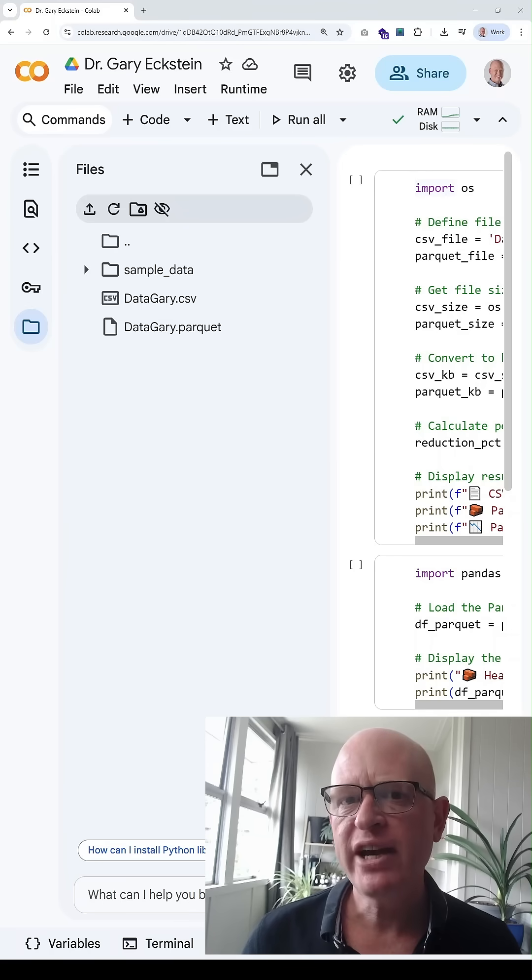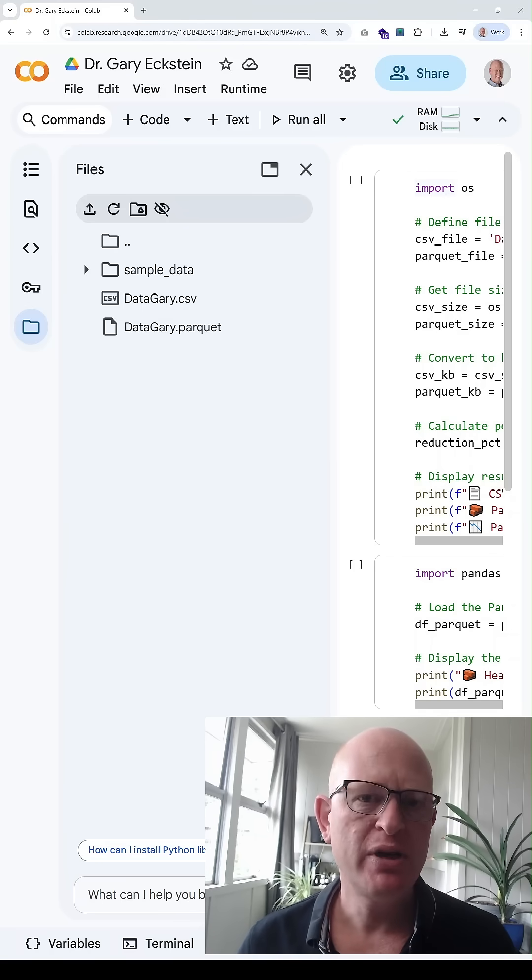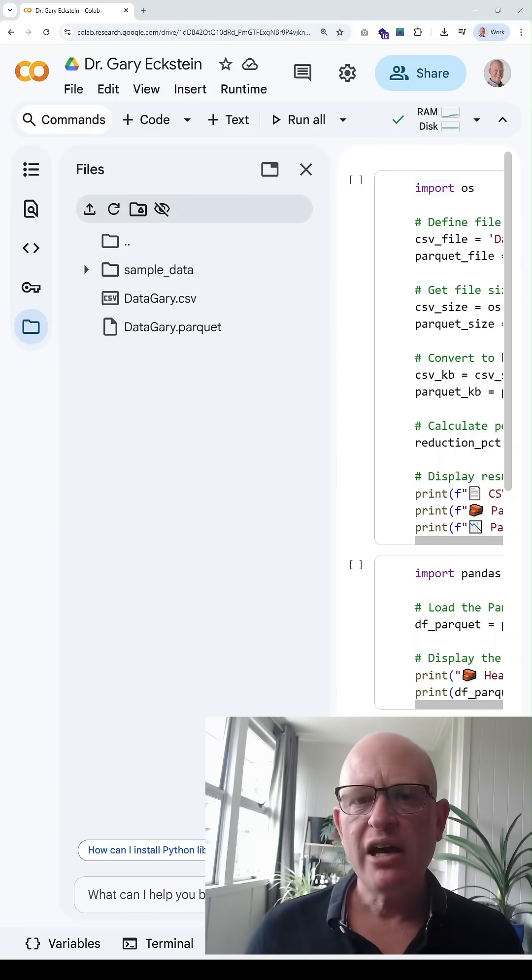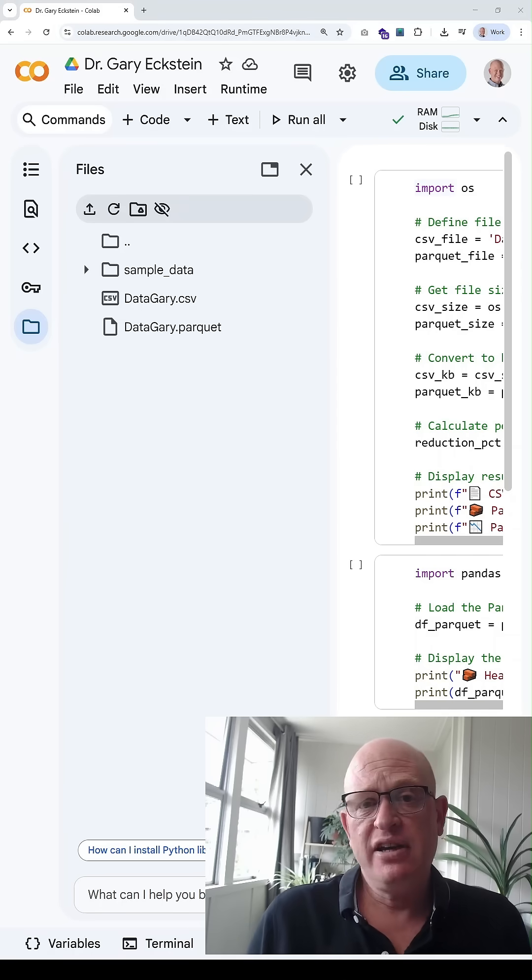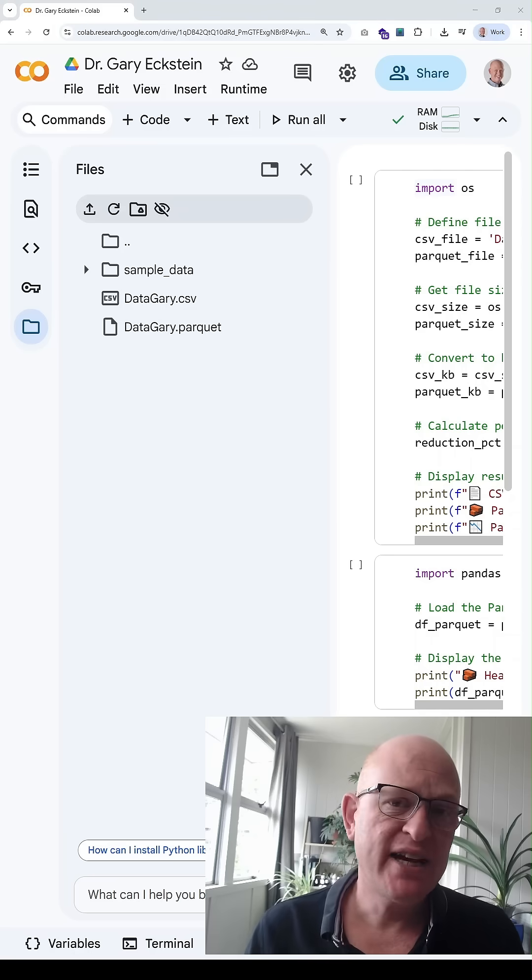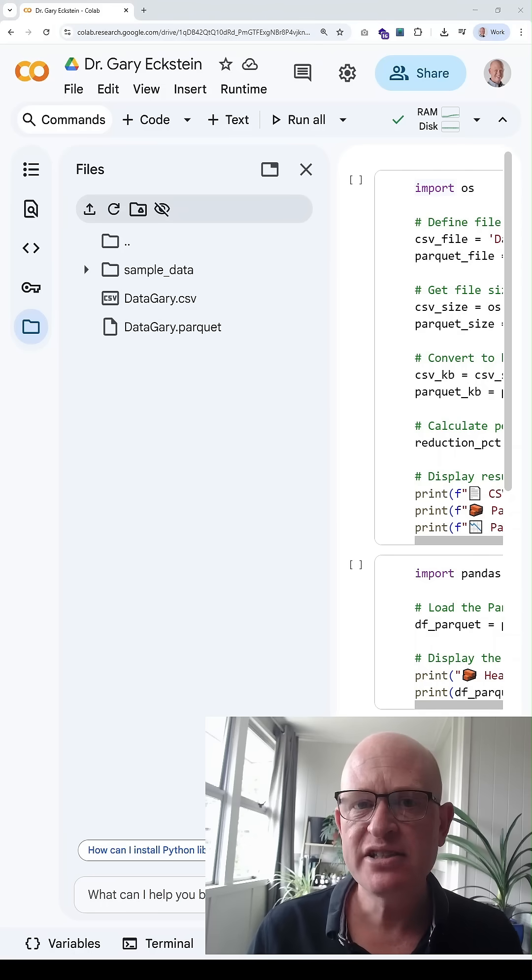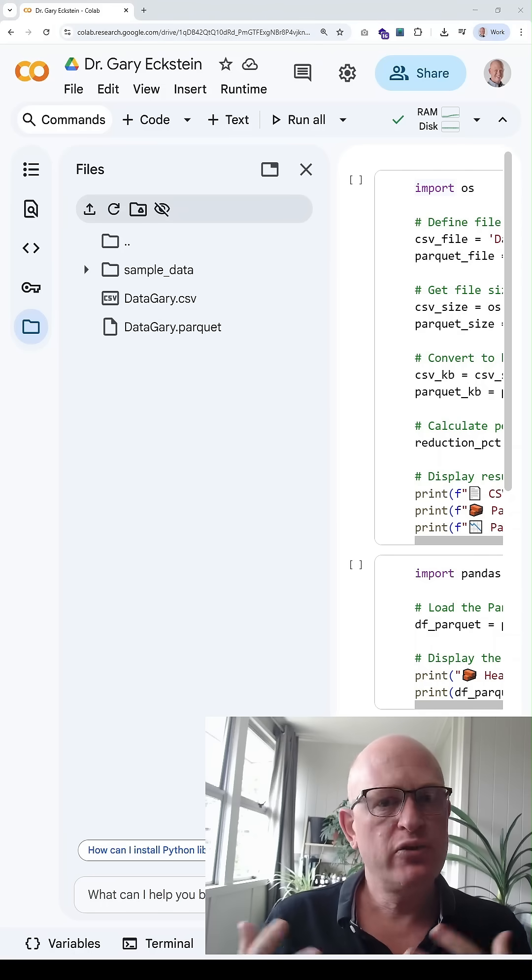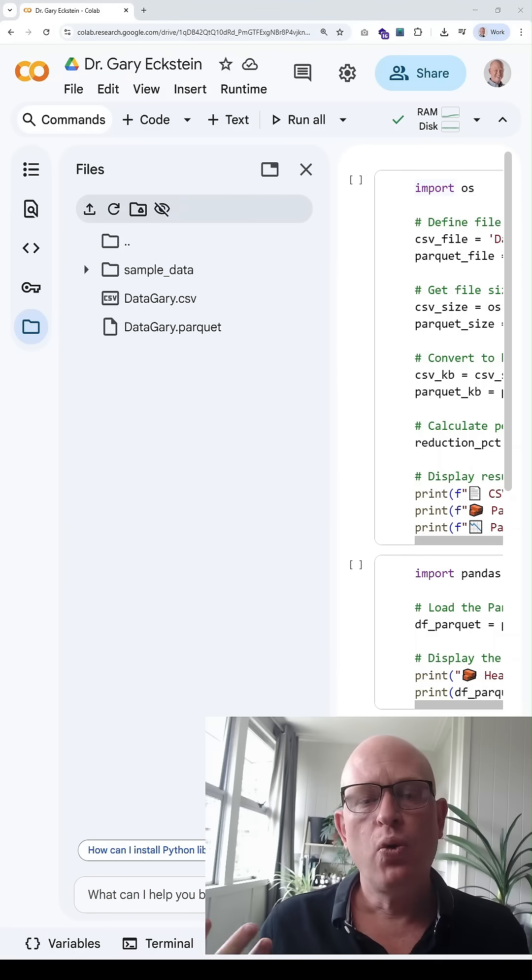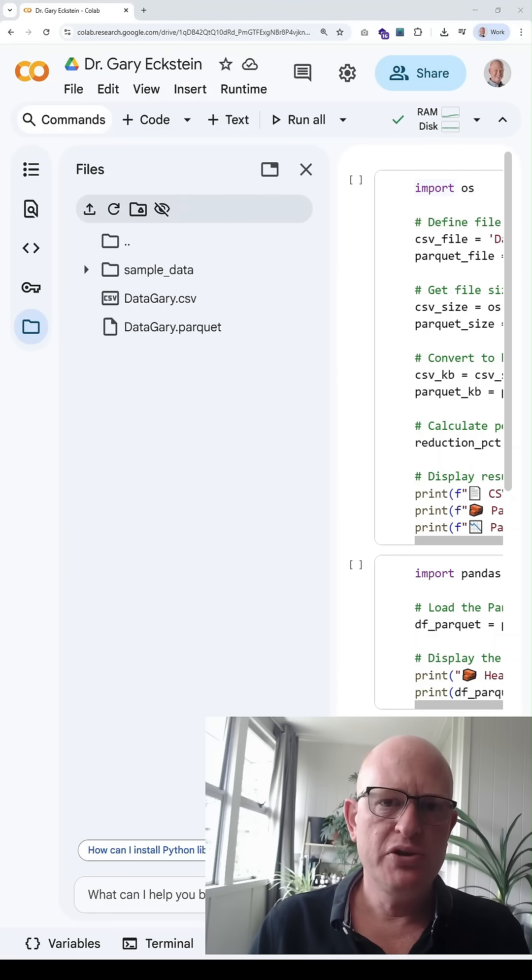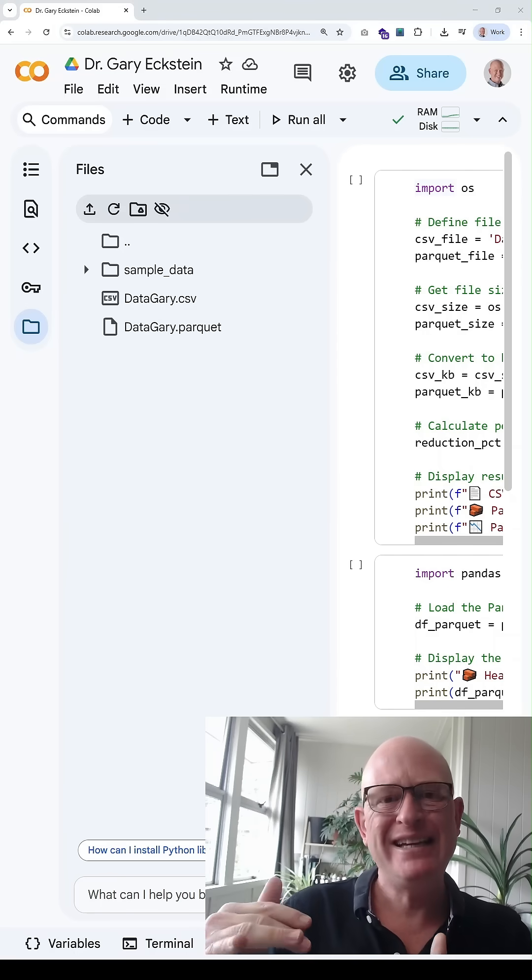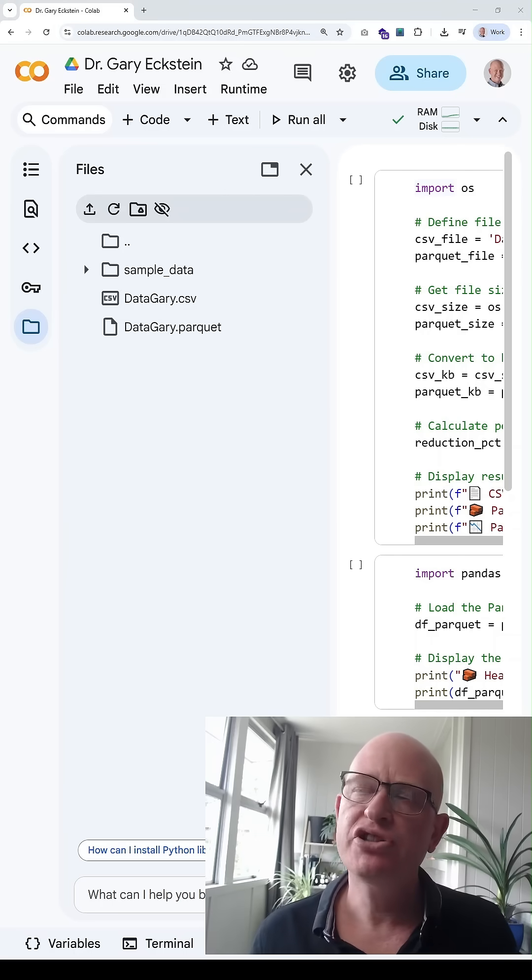When should we use a parquet file type instead of CSV? I would say that if you work with data, if you're a data scientist or data analyst using, for example, Python or R, you should always use parquet file type, but particularly if they're bigger files, and I'll show you why.